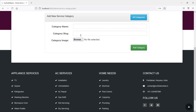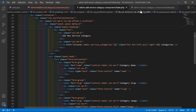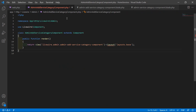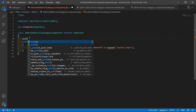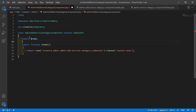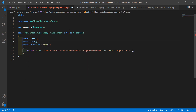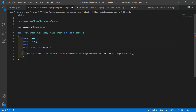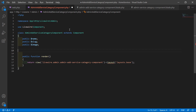Now let's make this form work. Switch to the project, go to the AdminAddServiceCategoryComponent class file. Inside this class, let's create three public properties: public $name, public $slug, and public $image.